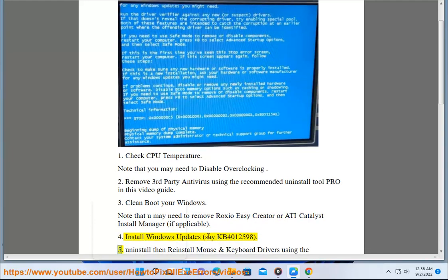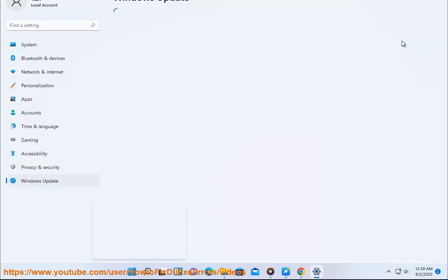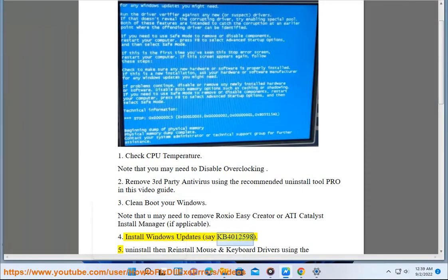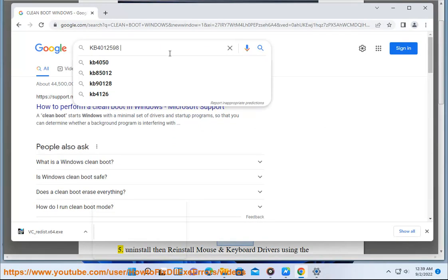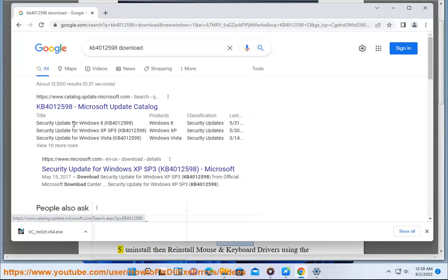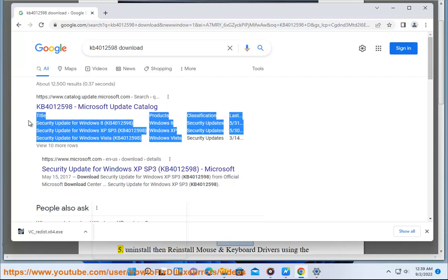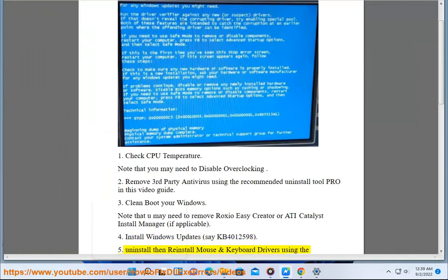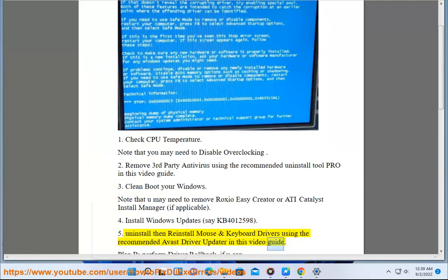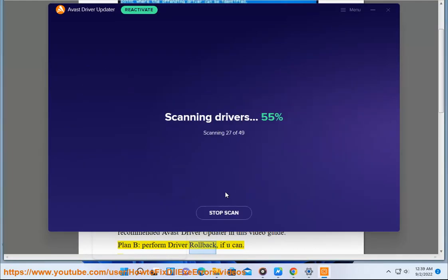Step 5: Uninstall then reinstall mouse and keyboard drivers using the recommended Avast Driver Updater shown in this video guide. Plan B: perform driver rollback, if you can.